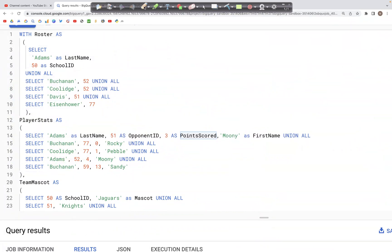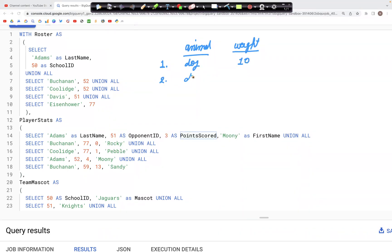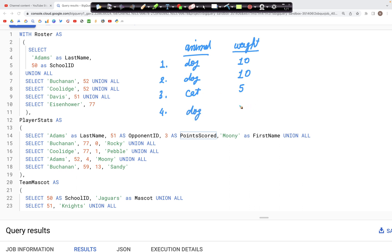Let's look at GROUP BY. In GROUP BY, what we can do is aggregate values in a particular column based on another column. Let's say we have a table with two columns: animal and the weight of the animal. In the animal column, the first record is a dog with a weight of 10, another dog with a weight of 10, a cat with a weight of 5, and a dog with a weight of 15.